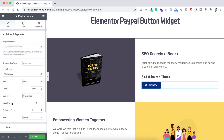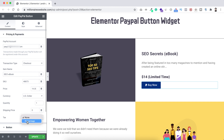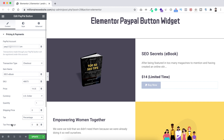You can select quantity from here, and if you want to set any shipping price you can do that from here as well. If you need to add tax, you can select a percentage — for instance, I'm giving it 5%.